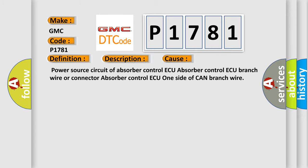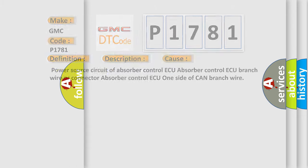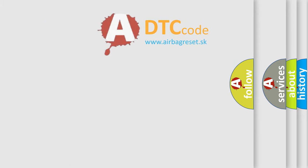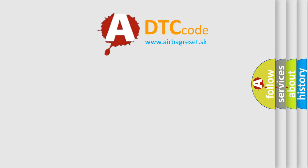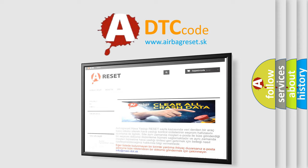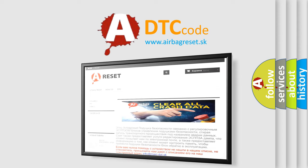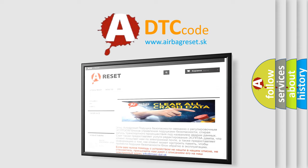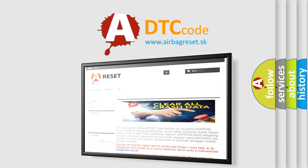The airbag reset website aims to provide information in 52 languages. Thank you for your attention and stay tuned for the next video.